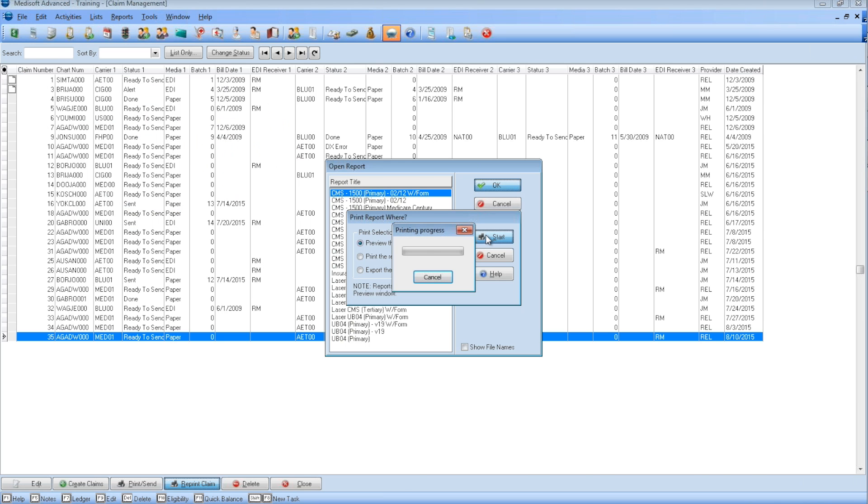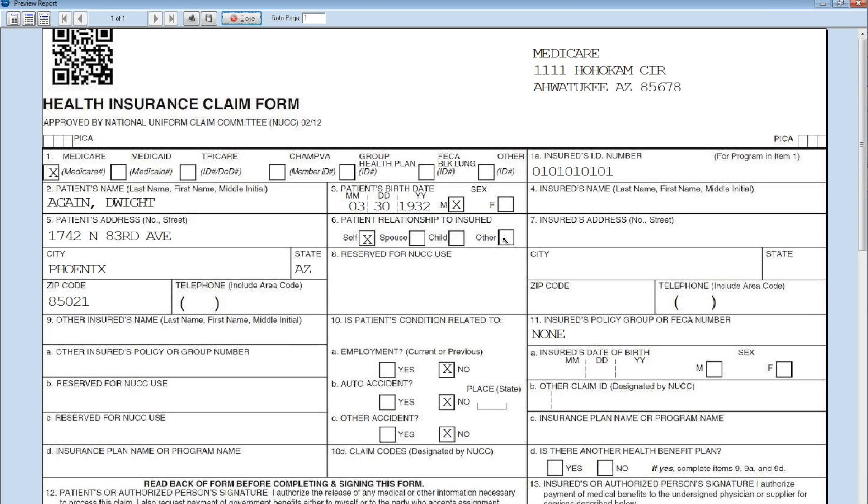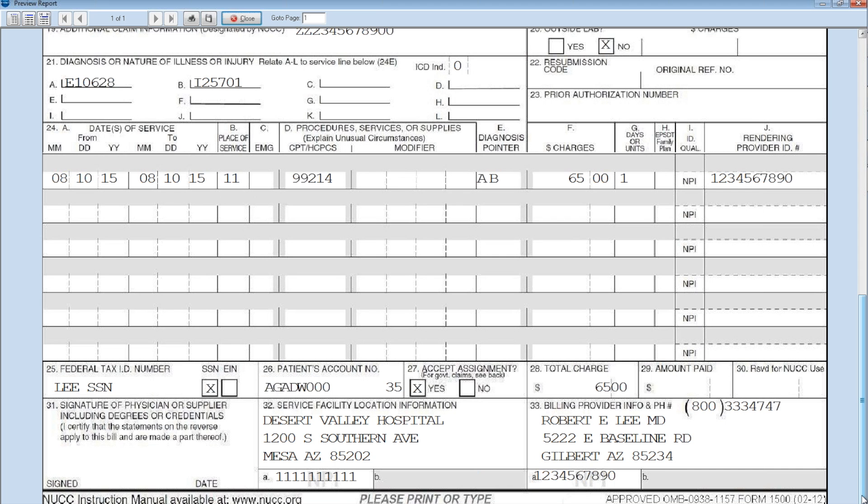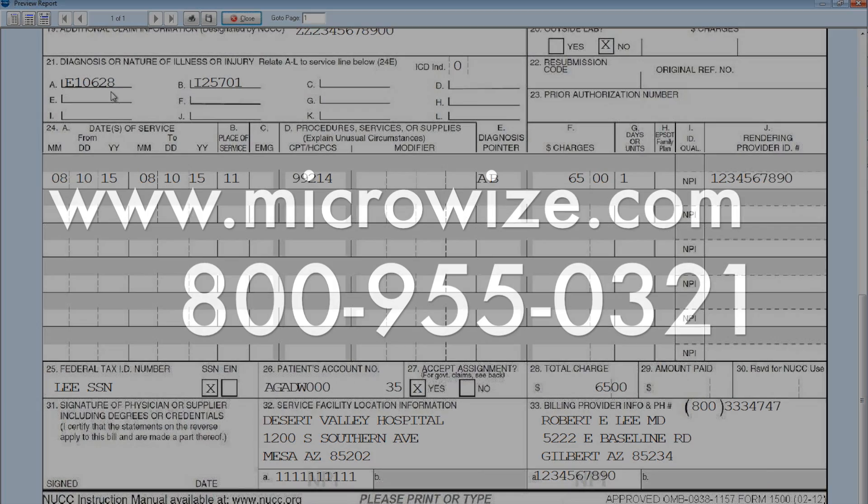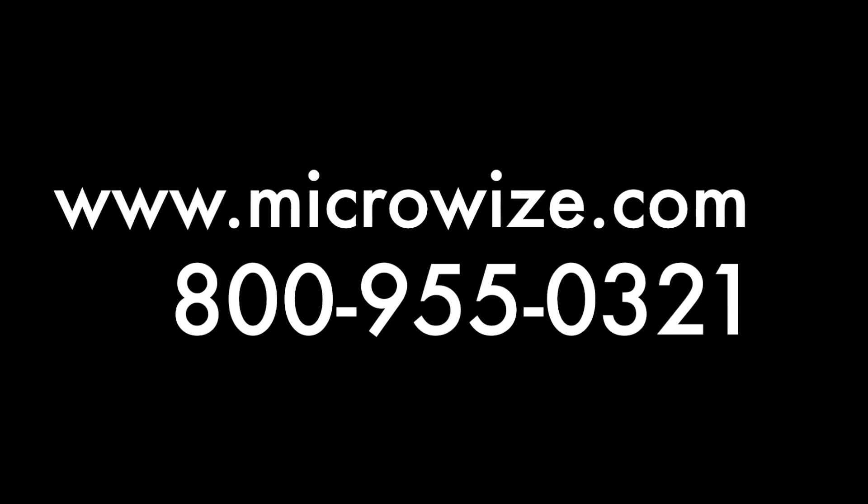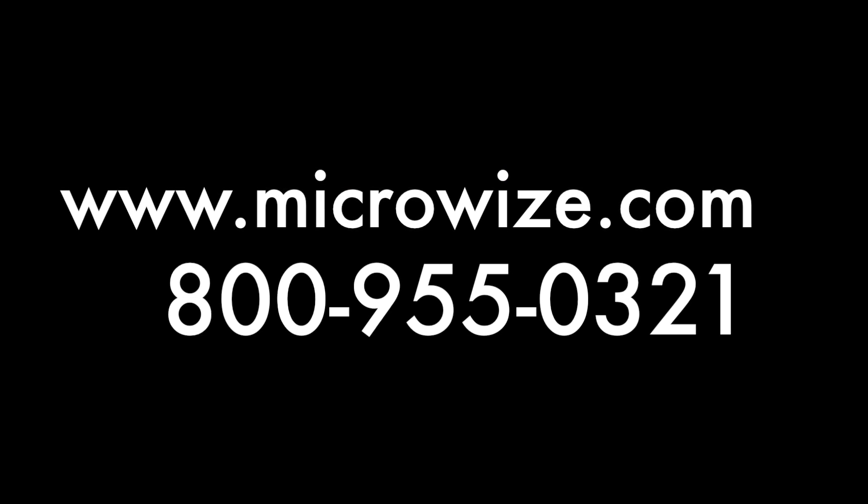Make sure you read my MediaSoft ICD-10 whitepaper for more depth on how to get ready for ICD-10. Thank you for your business with MicroWise and thank you for watching.